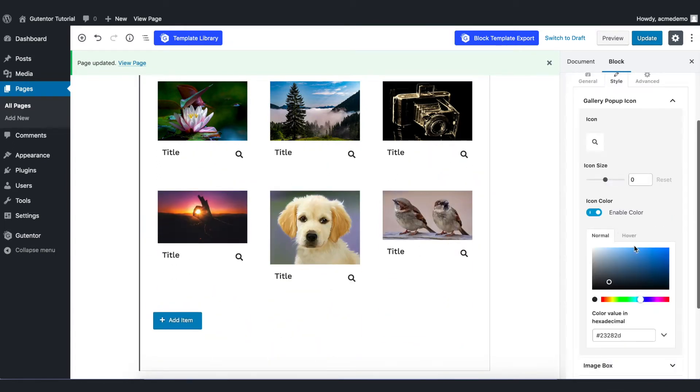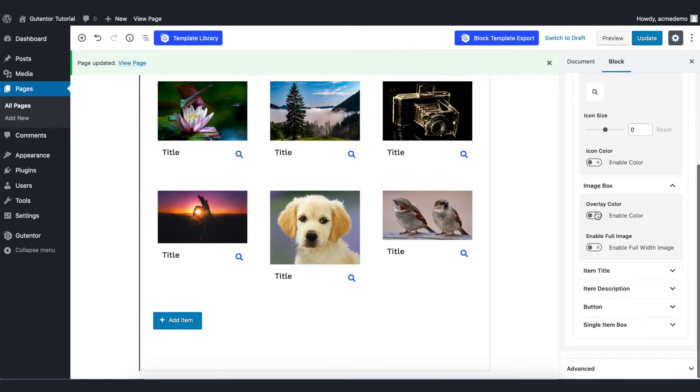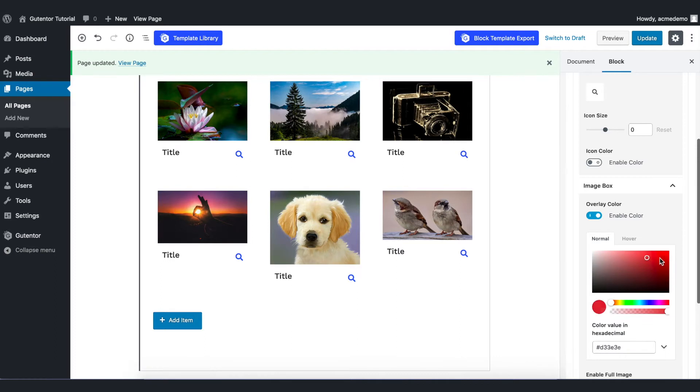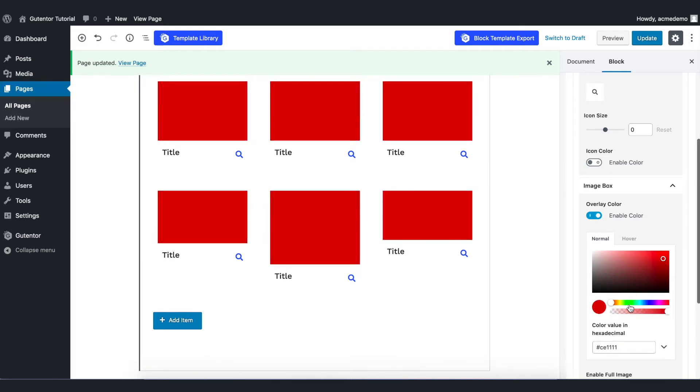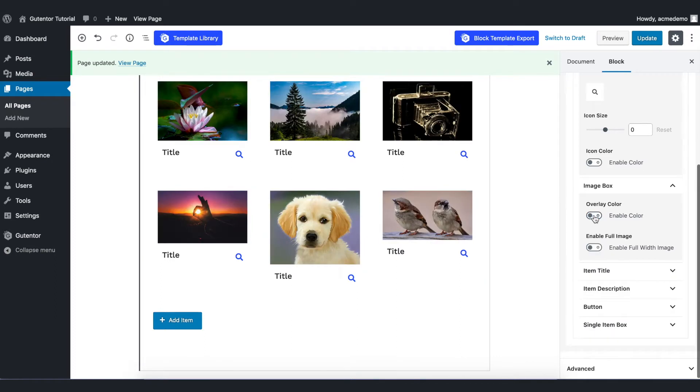And also you can set the icon color like so. And there are other options like image box overlay color or anything like that. You can play with these settings, but for now I just keep it plain.